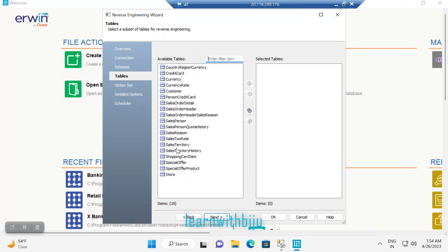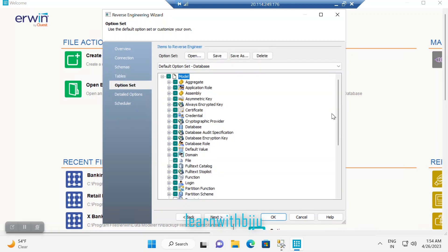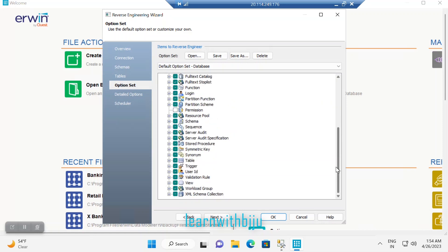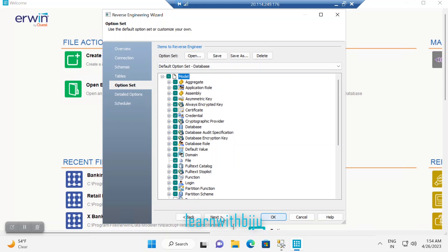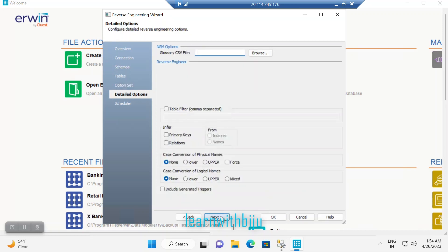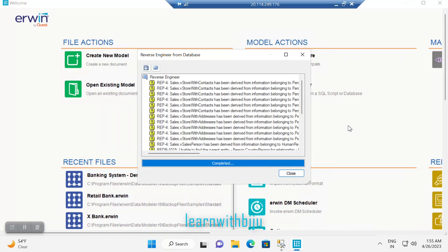All the tables are listed — I will choose all of them. Let me click Next. Here you have options; I am leaving them as the default. Let me click Next again. I don't have any glossary CSV file so I leave it as the default. Now you can either make a schedule or run it now — it is going to do the reverse engineering for you.